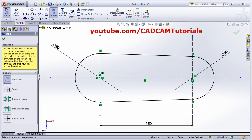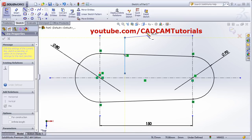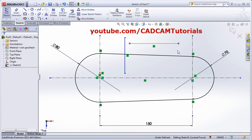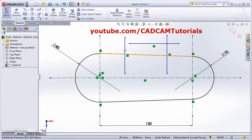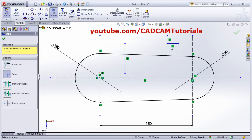The next option is Corner. If you want to create a corner, draw some lines. If you want to connect two lines using the corner option, click on Corner, select the first line and the second line. The area of the line where you click will be kept, and the opposite area will be removed. In this way you can use the Corner option.